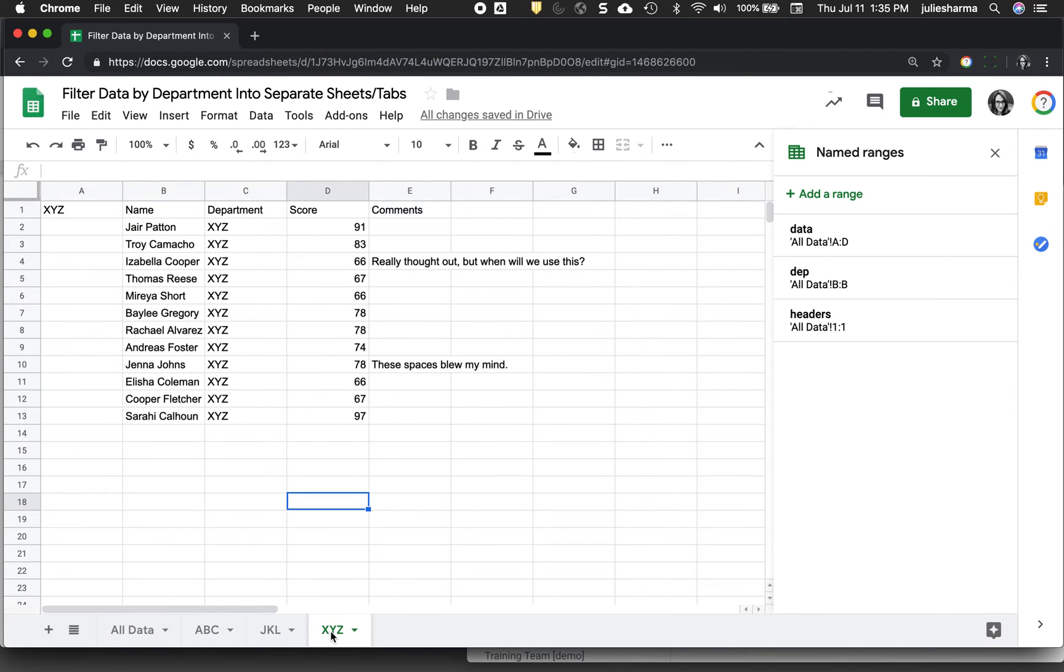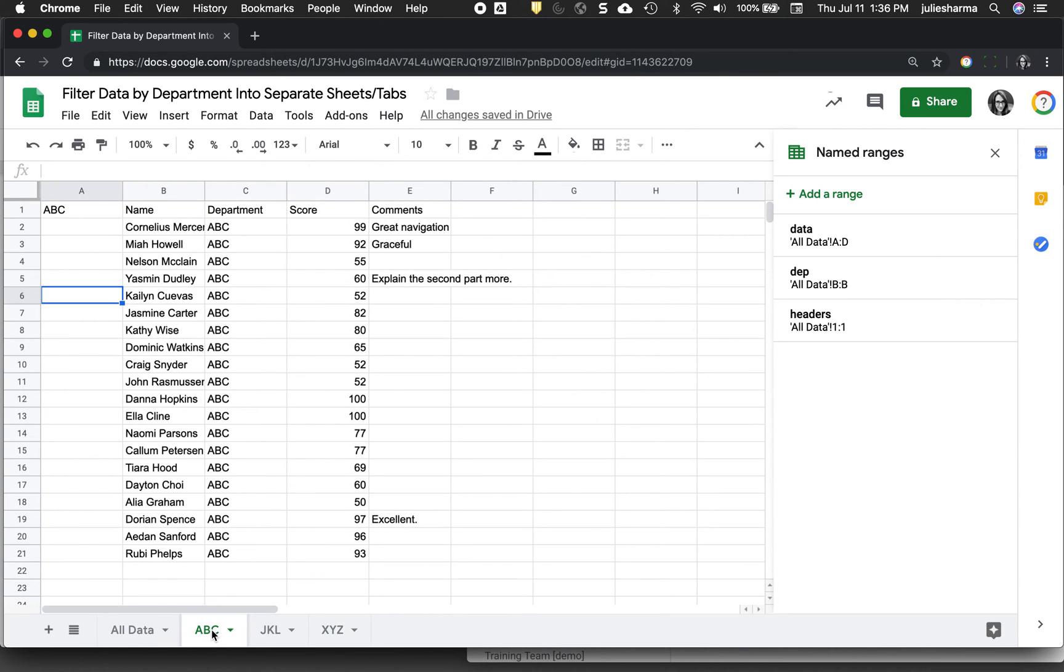So this is a great way to set up a sheet where it brings the relevant information to specific audiences, for example, so somebody in department ABC doesn't have to worry about everyone else's data, they can come right here. So this can be a really useful tool.